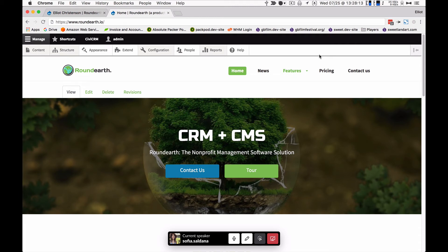Hi, my name is Sophia, I'm with My Drop Wizard. I'm here with Elliot, also with My Drop Wizard, and today we're going to give a brief introduction to what we call Round Earth, which is our Drupal plus CiviCRM platform — you can think of it as a management software solution for non-profits.